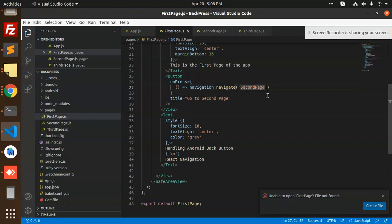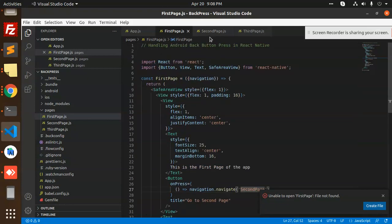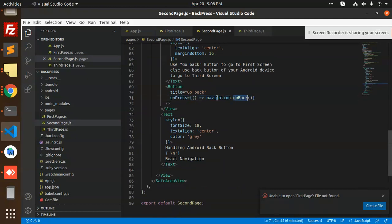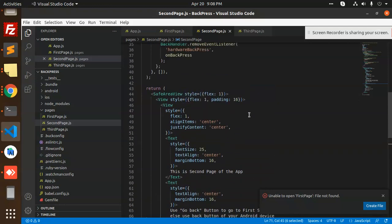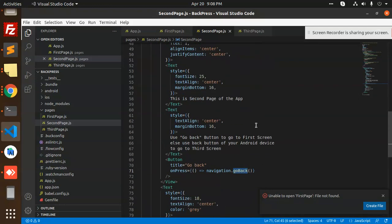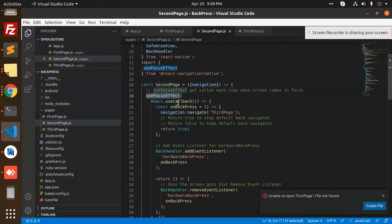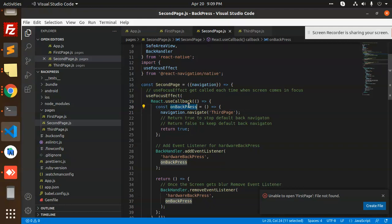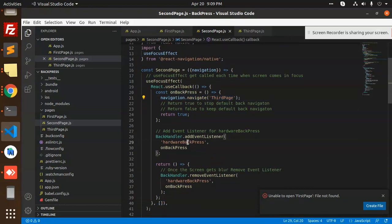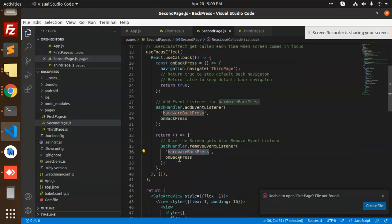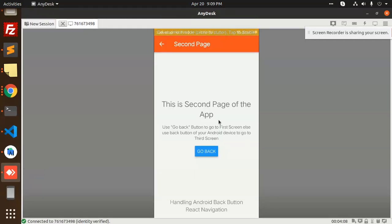When clicking that button it will go to the second page. On the second page, there is a 'Go back' button which calls navigation.goBack to return to the previous screen. Also on the second page, we use useEffect and add an event listener on 'hardwareBackPress'. When the Android back button is pressed from the second page, it navigates to the third page instead of going back.